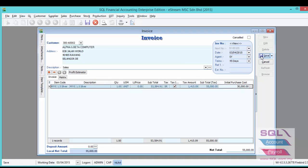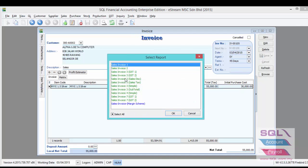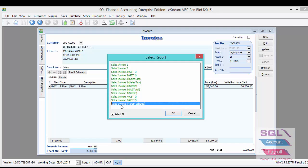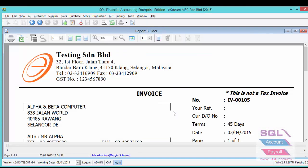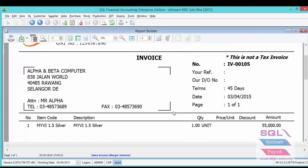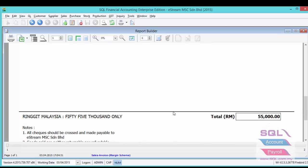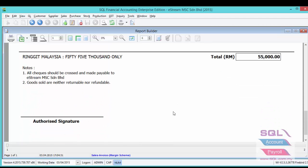Then save the invoice. You can also preview the margin scheme invoice format. For this margin scheme invoice format, the tax amount will not be shown.